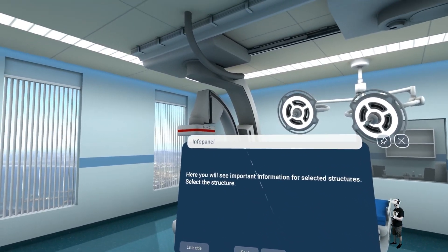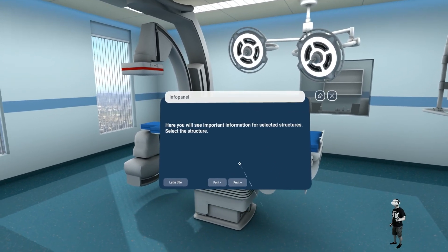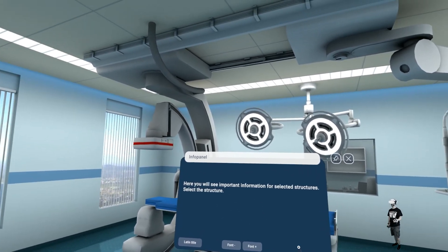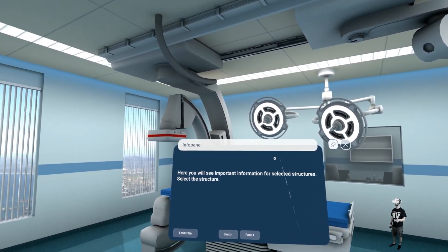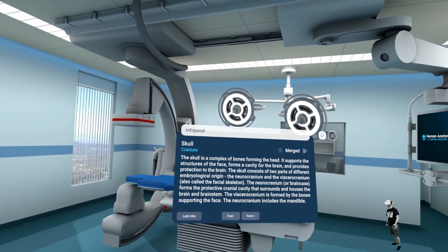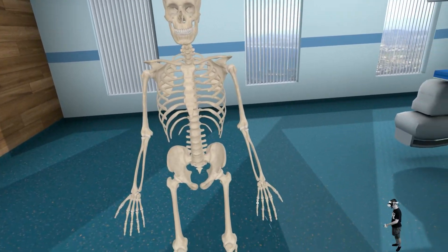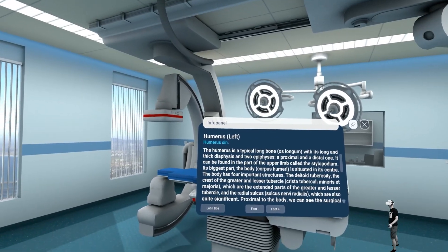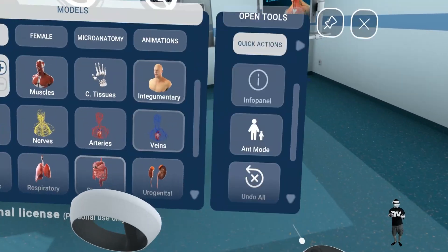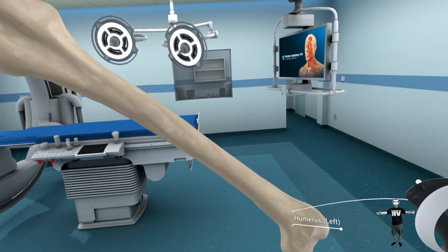This is the skeleton of course, and this is the info panel. You can snap it somewhere. You can use plus and minus for font size and then pin it here. When you click some part of the body — for example the skull — you can read some information about it, and that's really cool. You can go for every part here. You can even grab a part and bring it right in front of you and make it bigger.